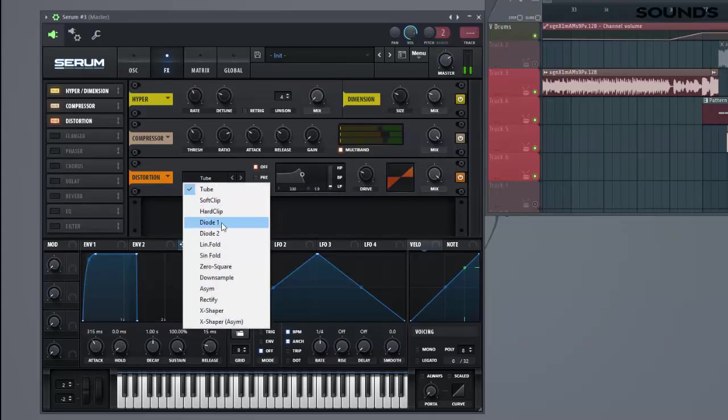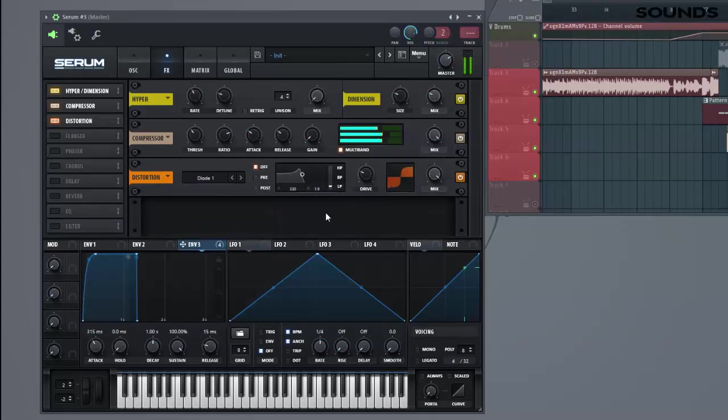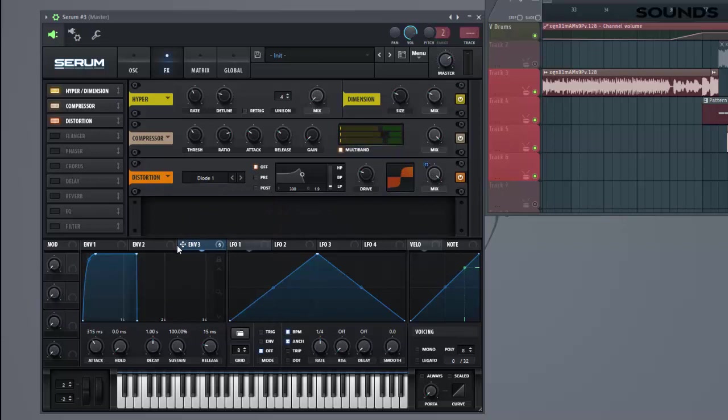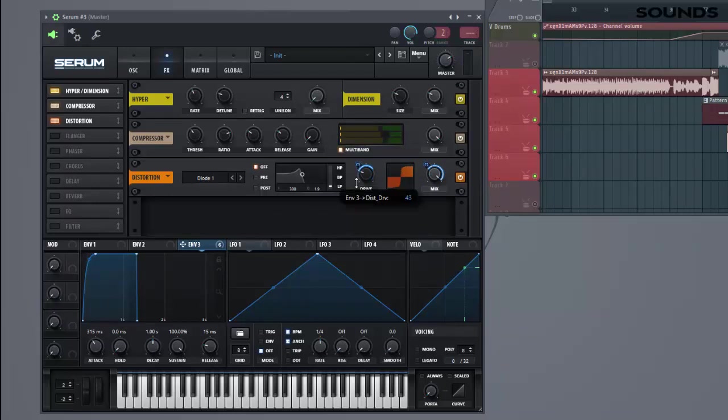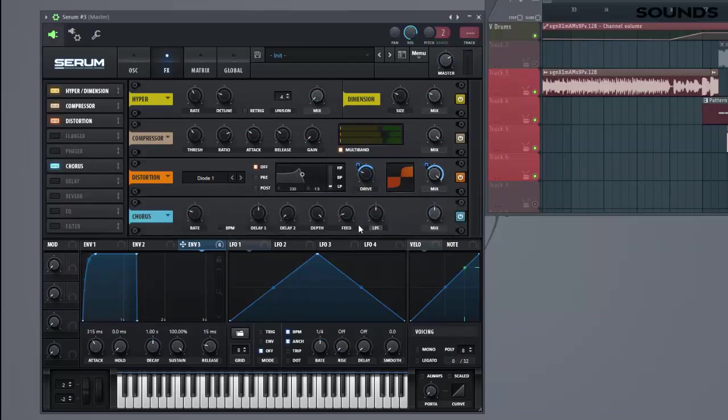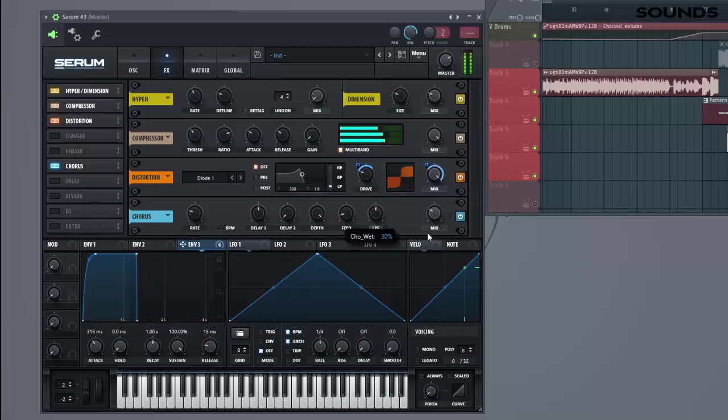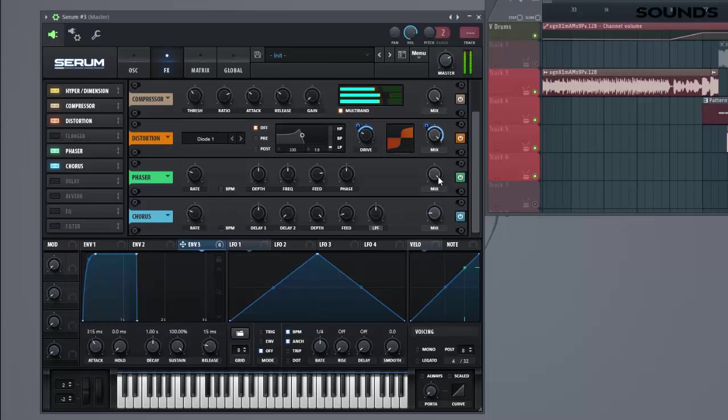Add some distortion, diode 1, add the input from this, and the trigger. Add some chorus and phases.